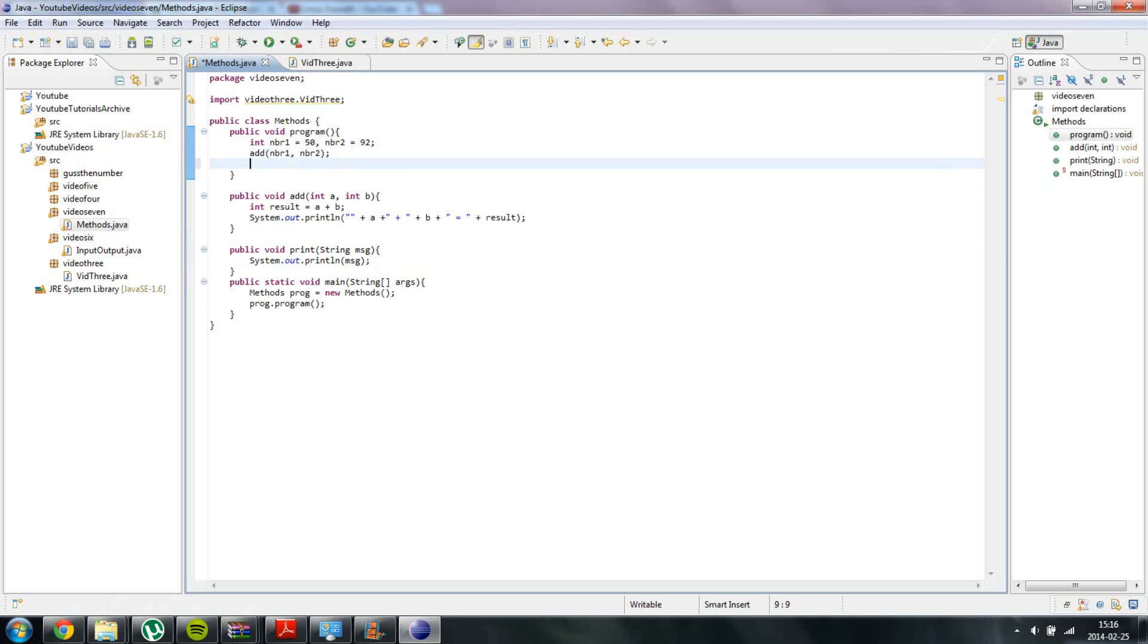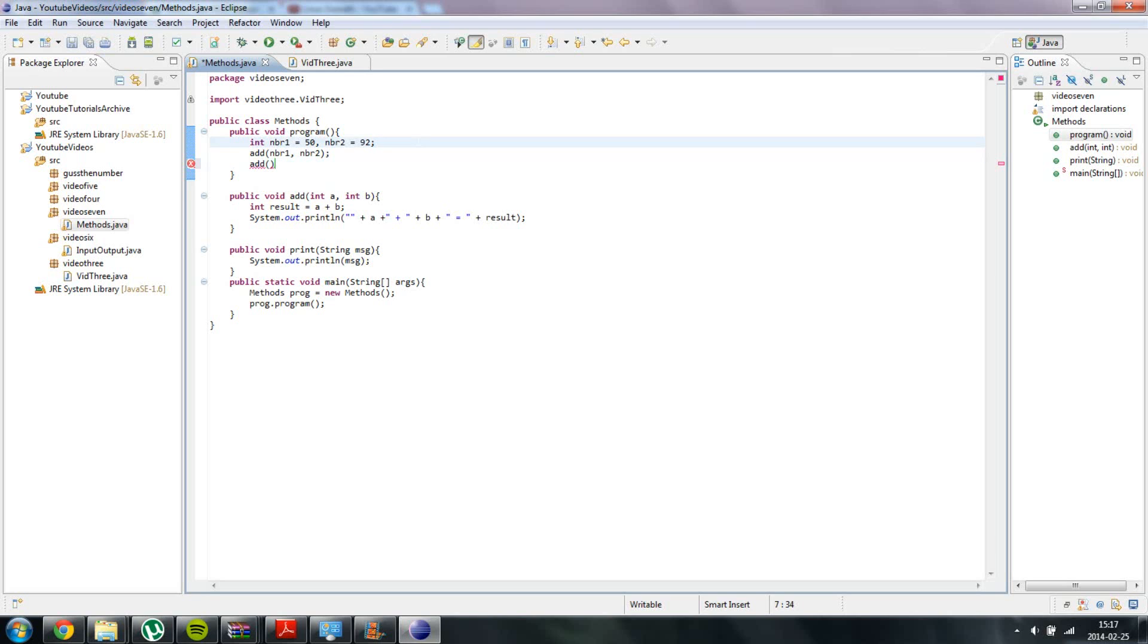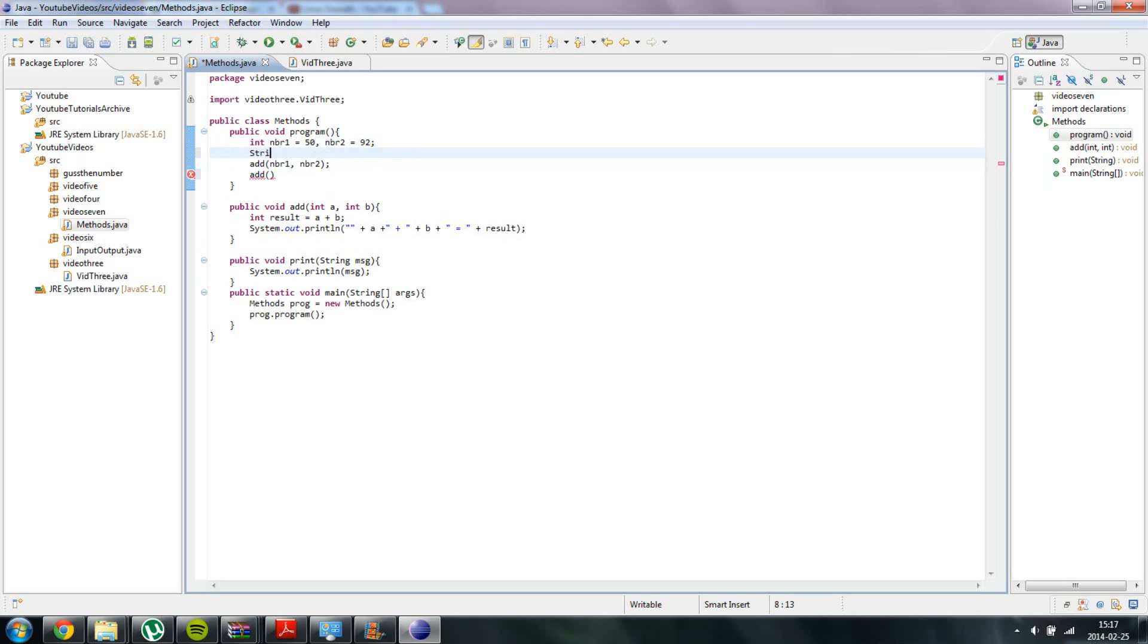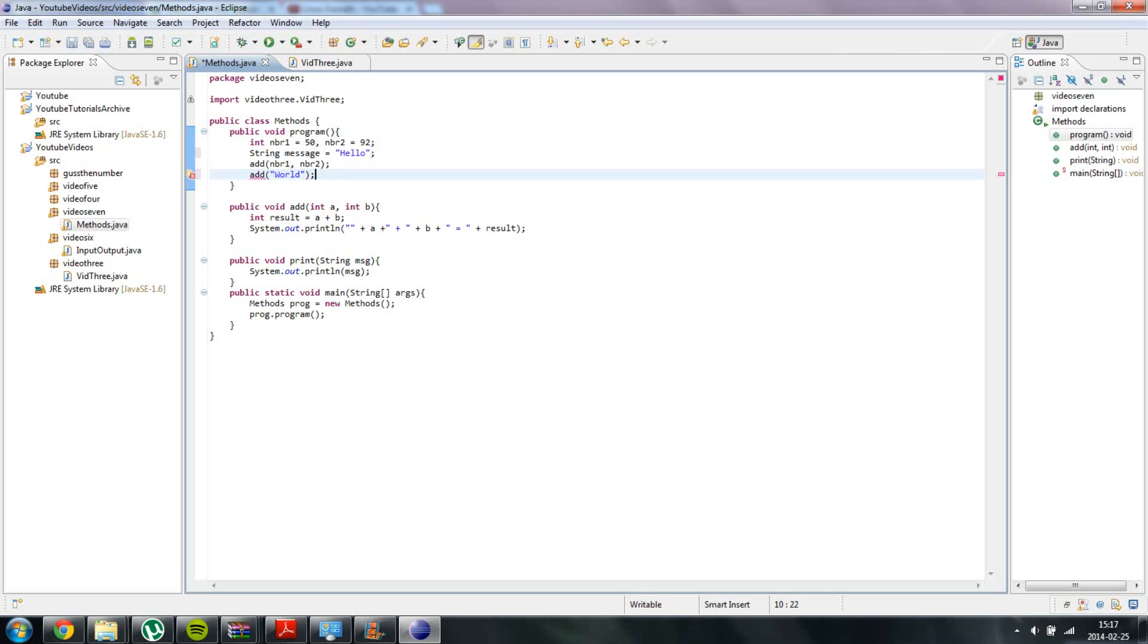And now when we are going to call it we need to type out a string. We could either create object string and then assign it a value, for example string message equal to hello, or we could just type out for example world or whatever inside of it directly. Sorry it should be print.